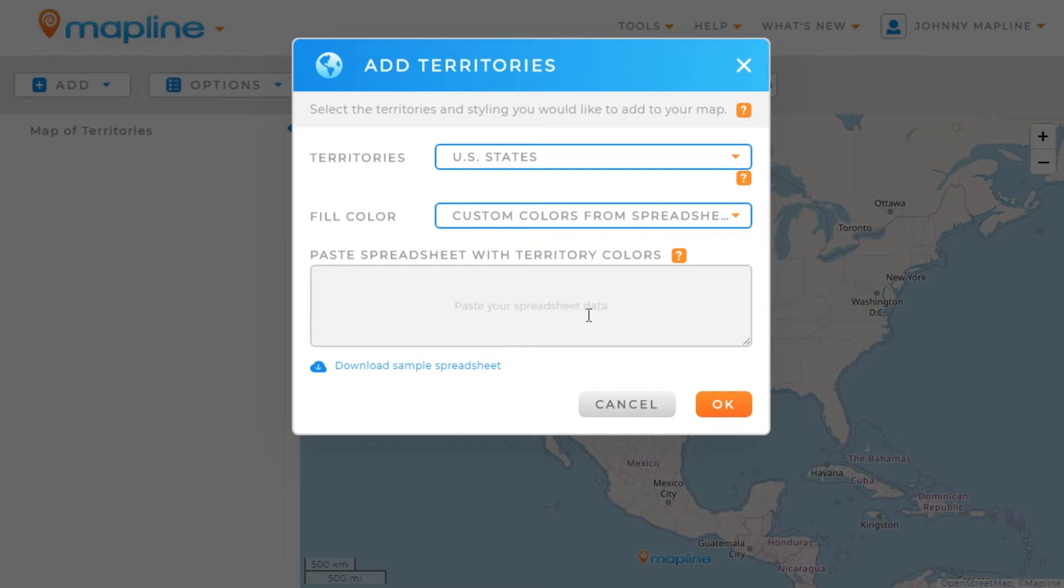In order to know what type of spreadsheet data to paste in, you're going to want to download our sample spreadsheet.